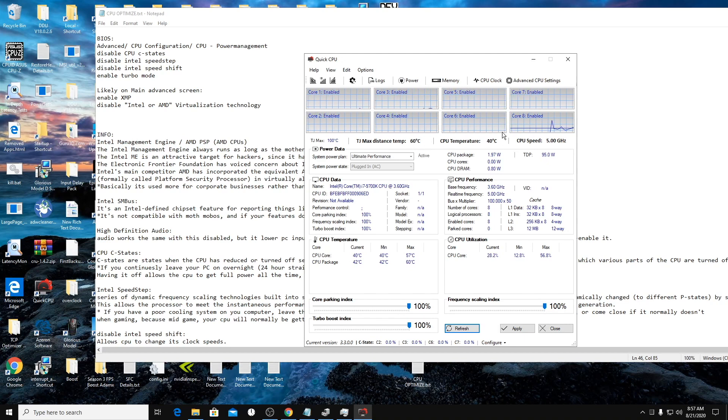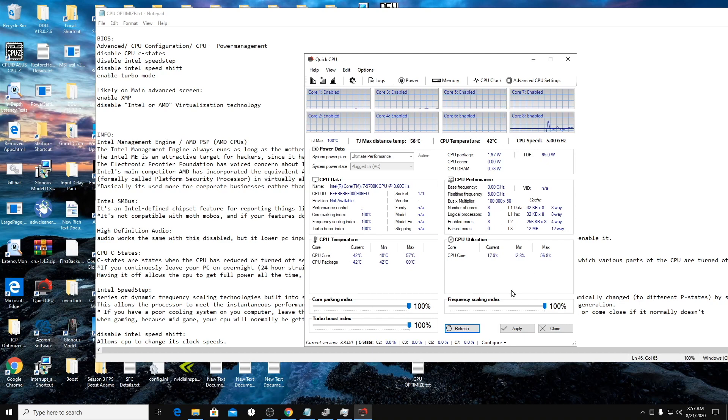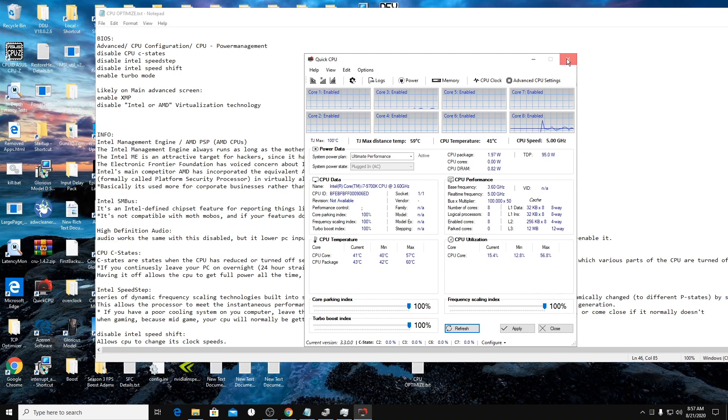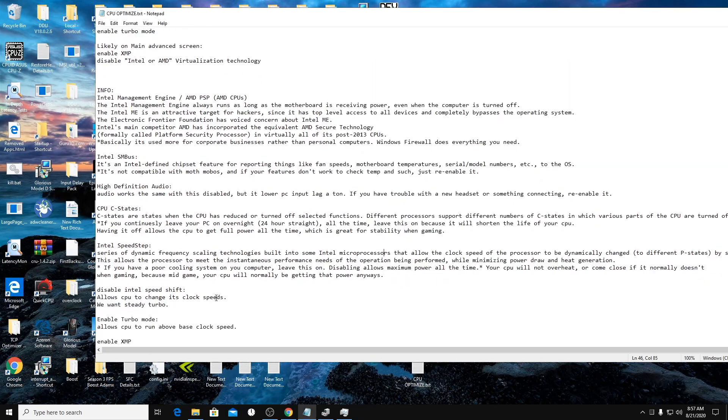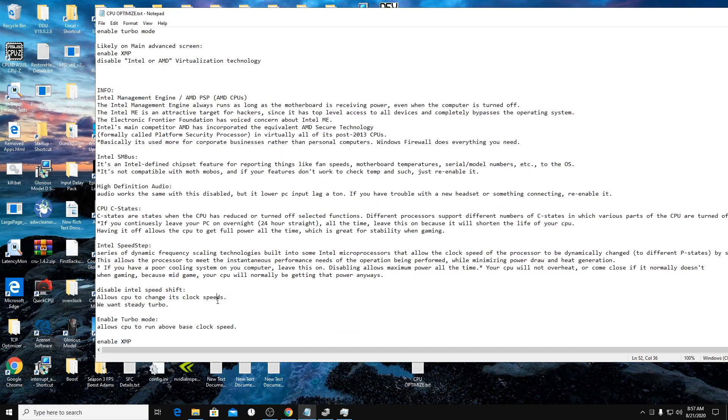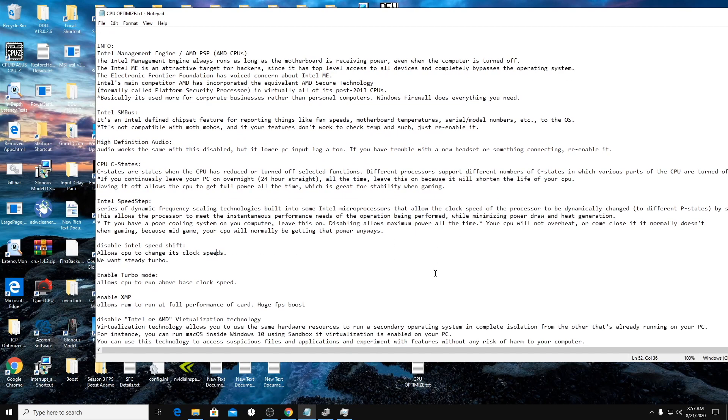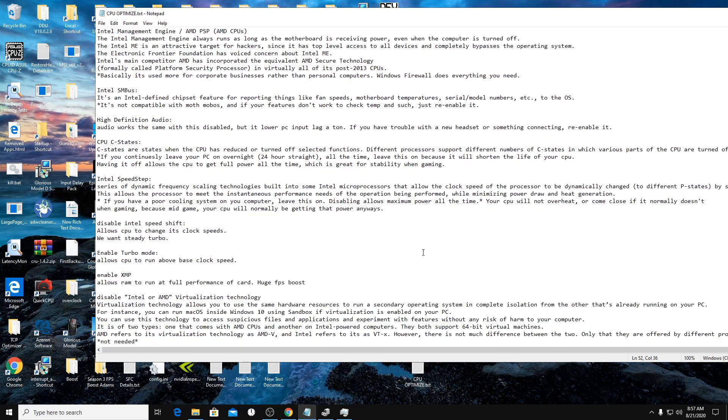This program also shows your CPU temperatures if you wanted to check that out. So then speed shift is clock speeds as well.